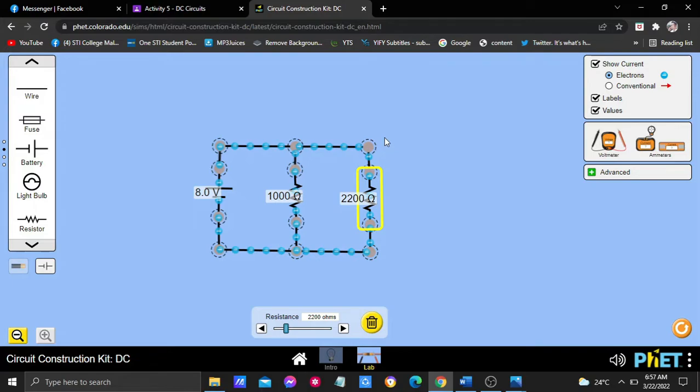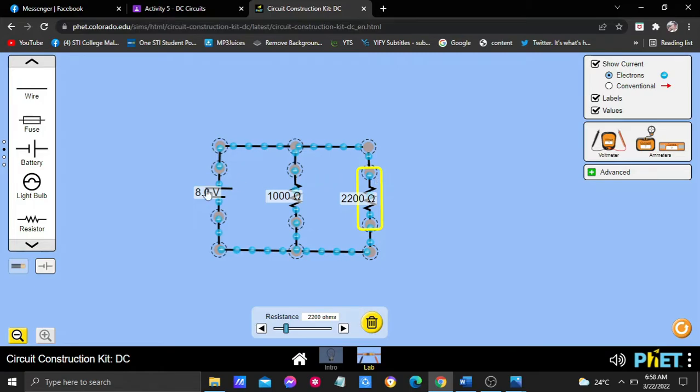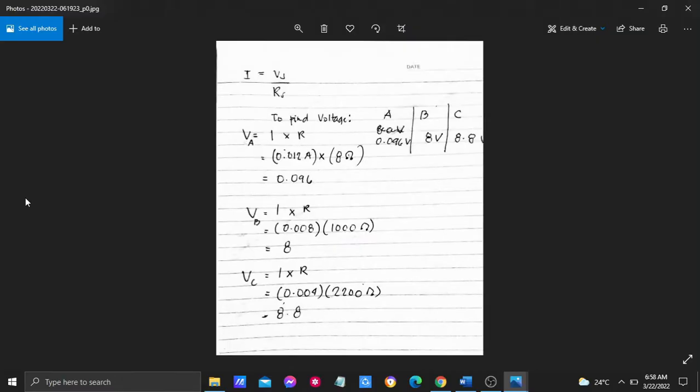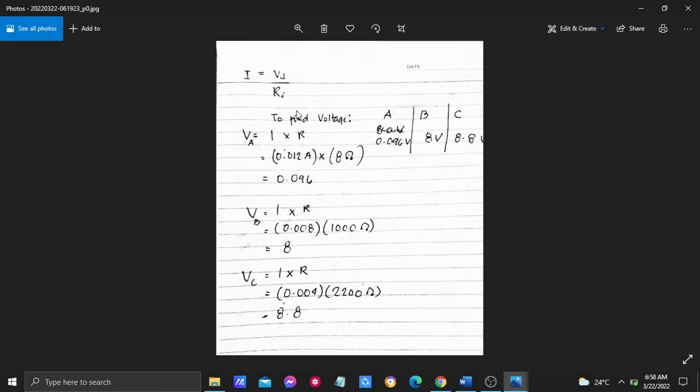After constructing the circuit, we determine the theoretical voltages at points A, B, and C with respect to the ground, and we get the values by using the theoretical voltage formula. V equals the current times resistance, or voltage is equal to the product of the current and the resistor.